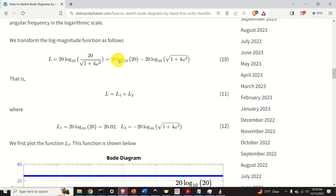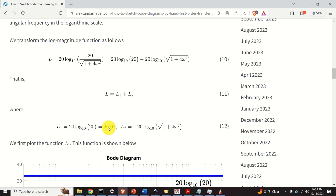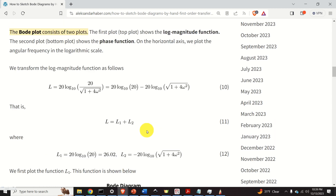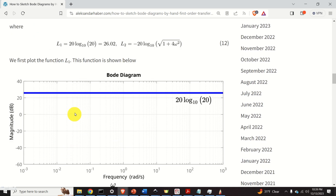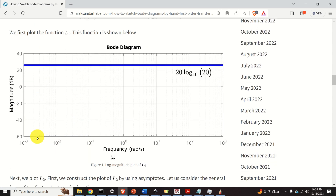The log magnitude function can be written using basic rules from calculus as a sum of two terms: L1 and L2. L1, when computed, gives 20 log base 10 of 20, which equals 26.02, and is a constant. The second term is L2. To sketch the Bode plot, we first sketch L1, which on the horizontal log-frequency axis appears as a constant horizontal line at 26.02, completely independent of frequency.